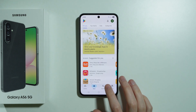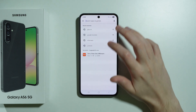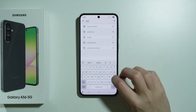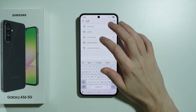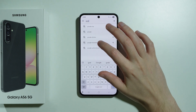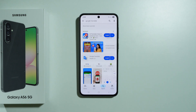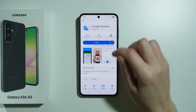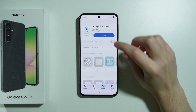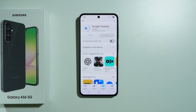So we're going to go to the Play Store and search for Google Translate. We can install Google Translate, which also provides the option for live translations.